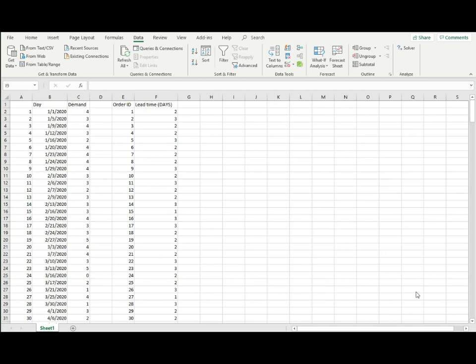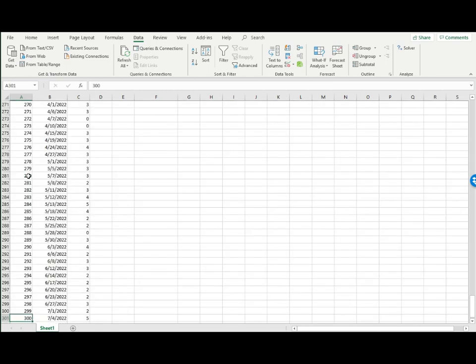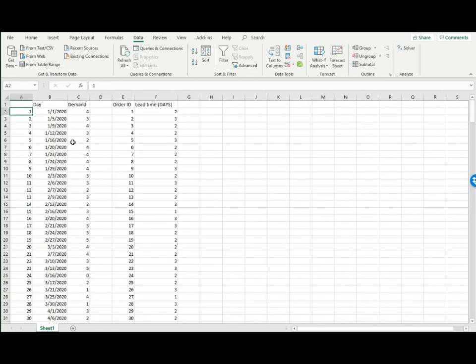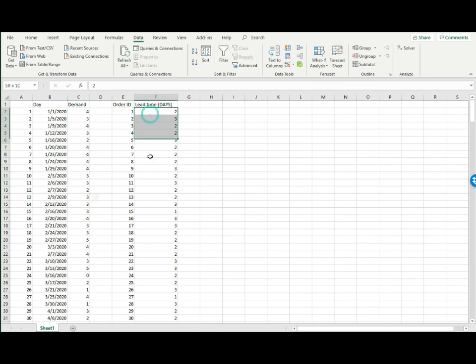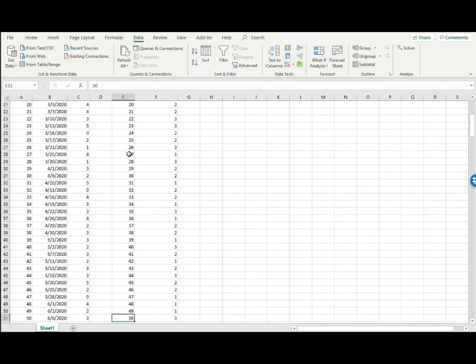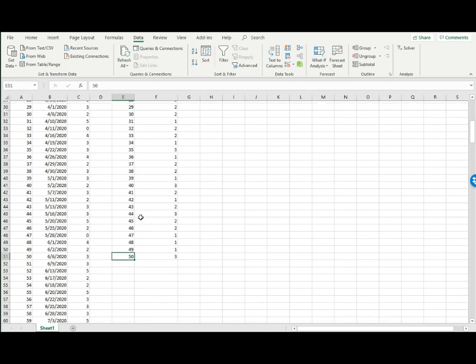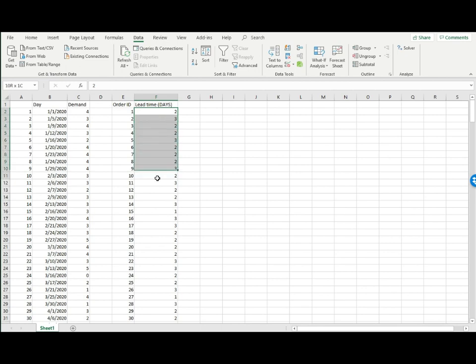Here's the data from the case. The company provides 300 days of demand data - these are the days and the demand on those days. It also provides lead time information, the historical lead time for 50 orders. The lead time can be anywhere from one to three days.